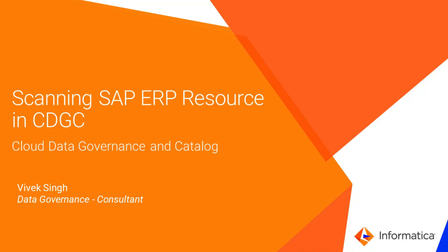Hello everyone, this is Vivek. In this video, we will discuss the configurations required to extract metadata from SAP ERP Central Component or SAP S4 HANA Source Systems in Informatica Cloud Data Governance and Catalog Tool.